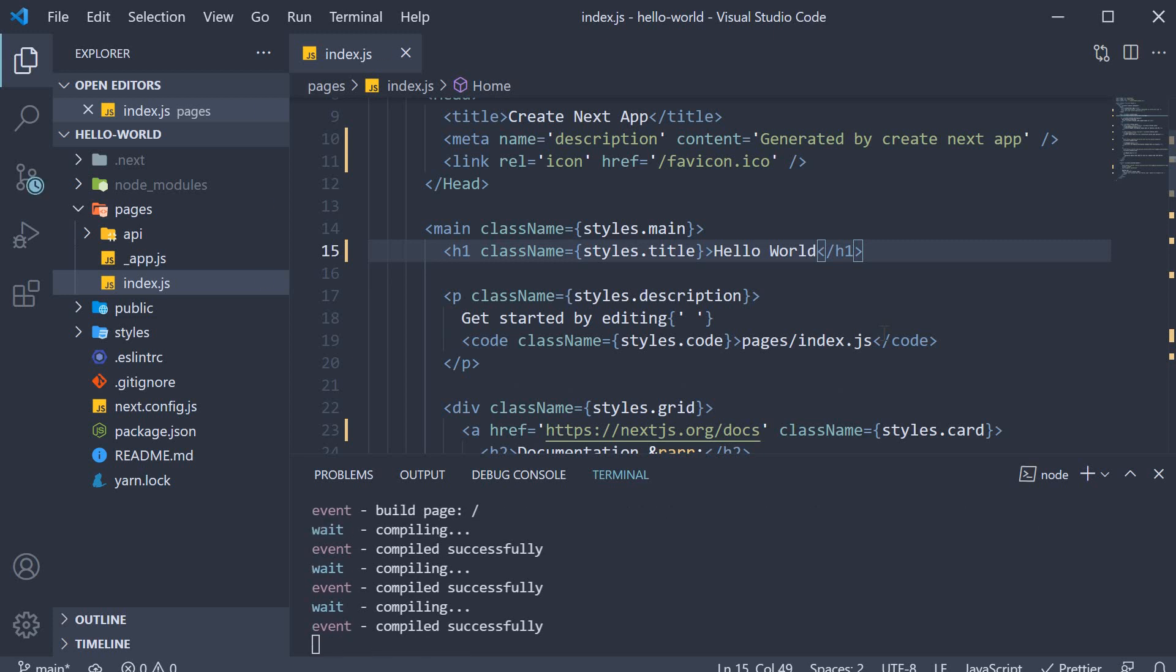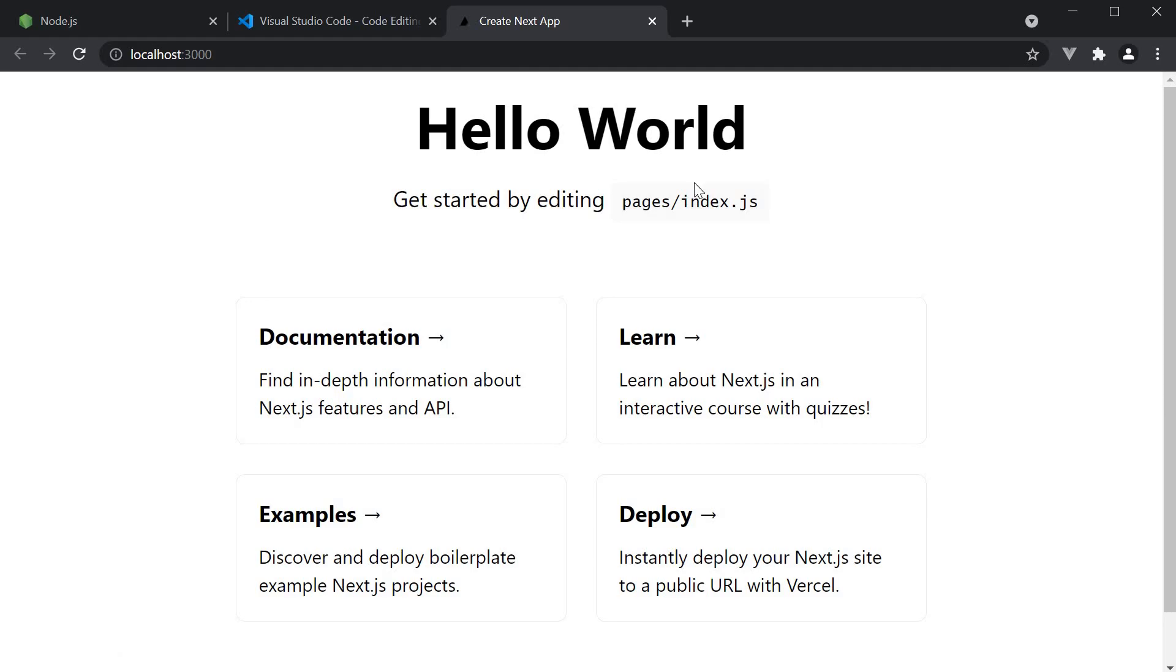When the changes are saved, the page content is automatically refreshed and you should see hello world being displayed.